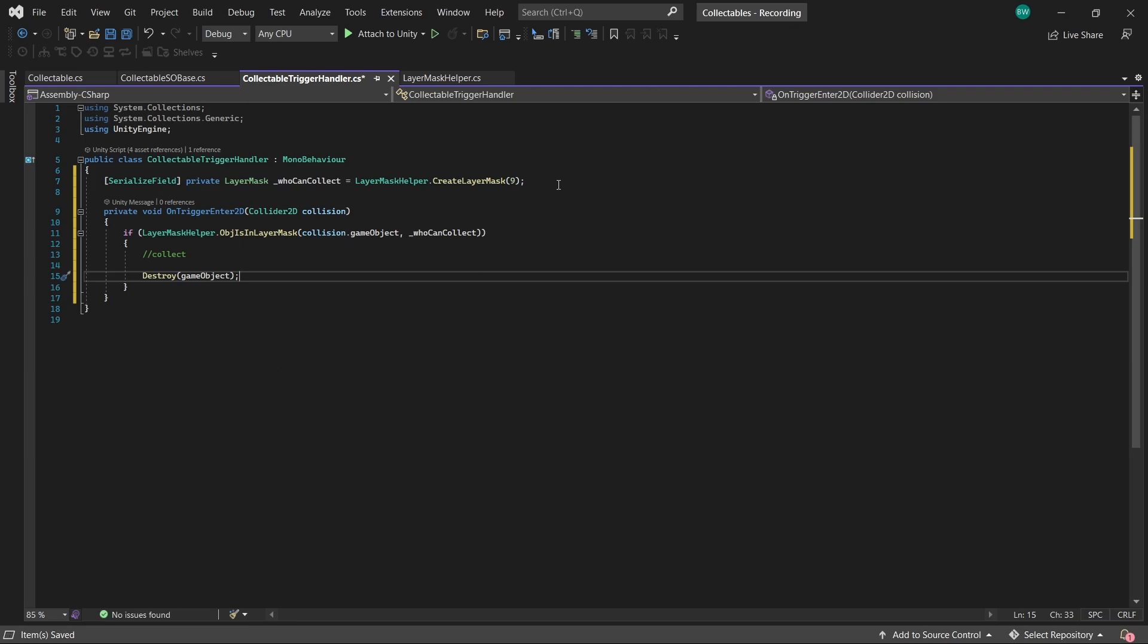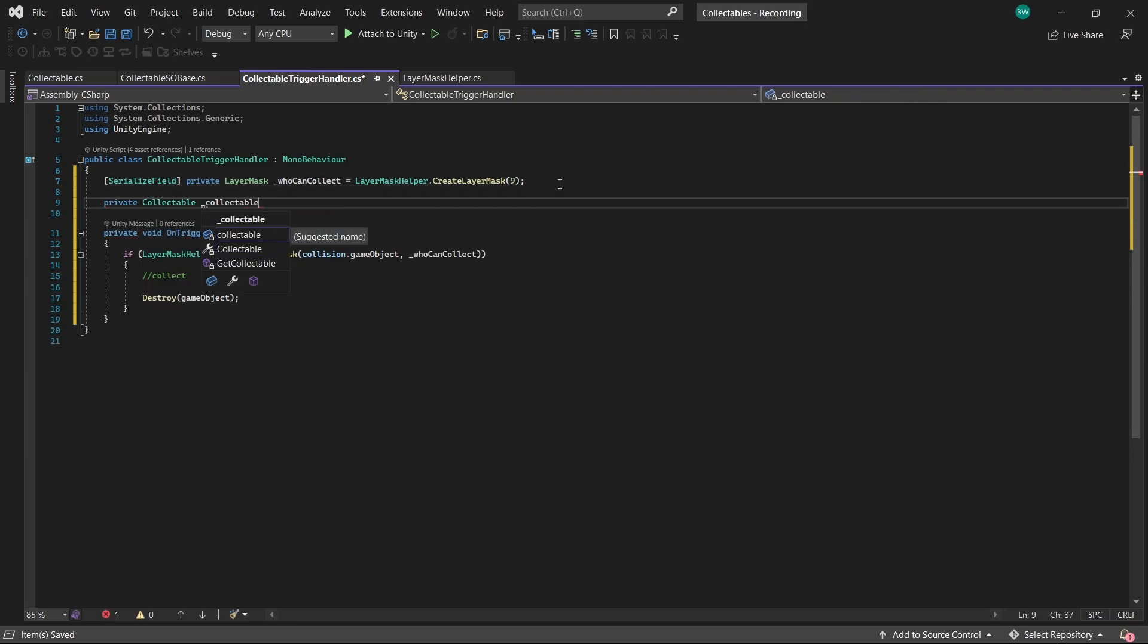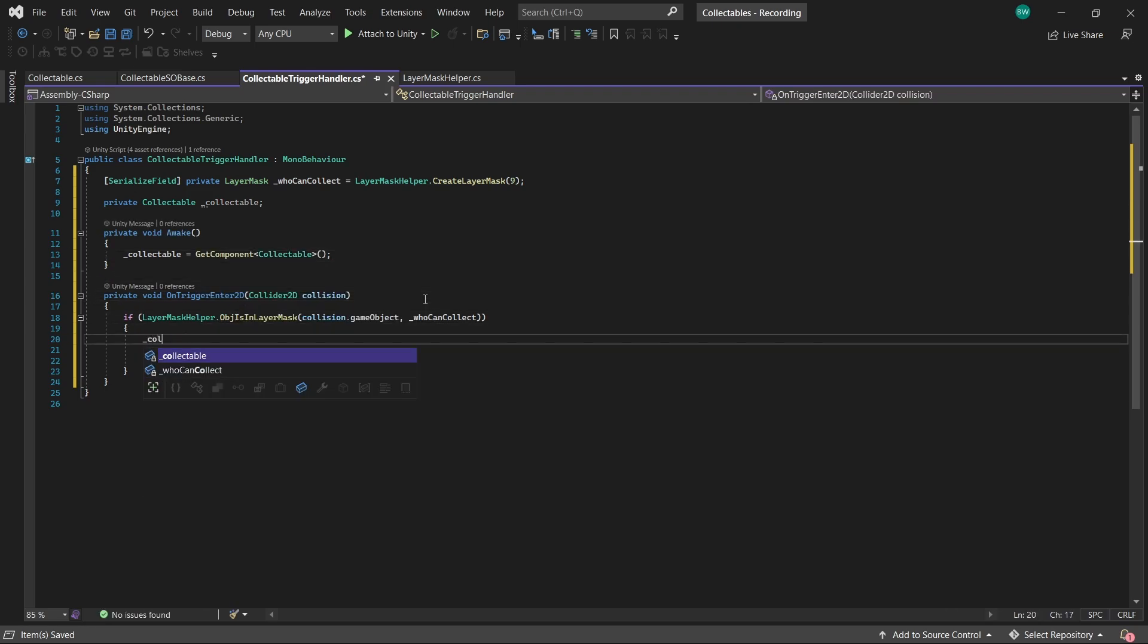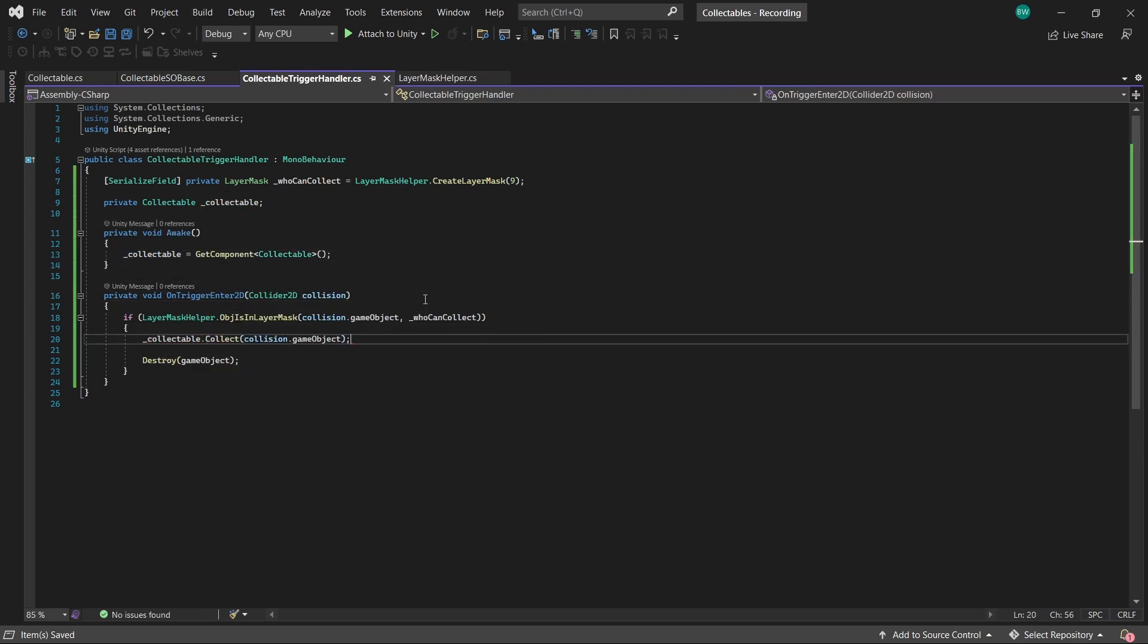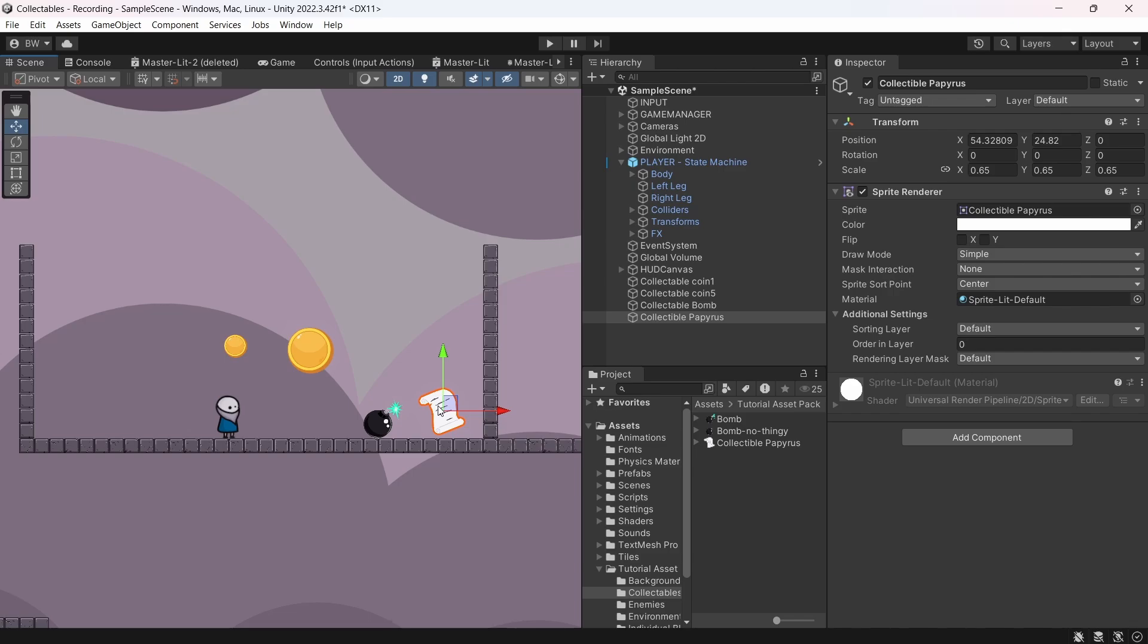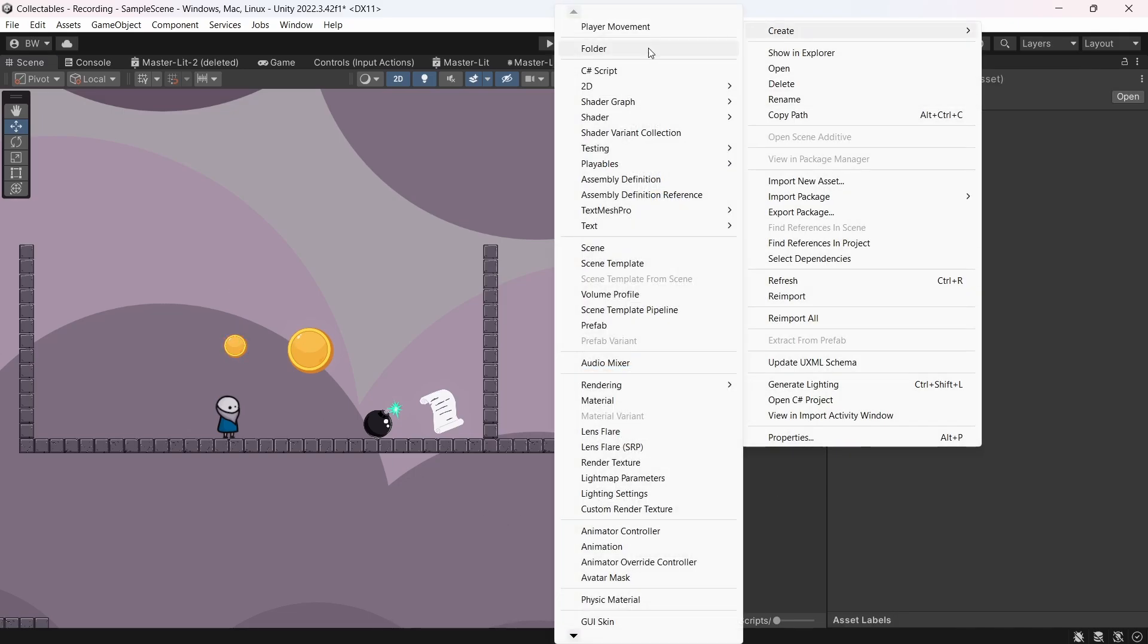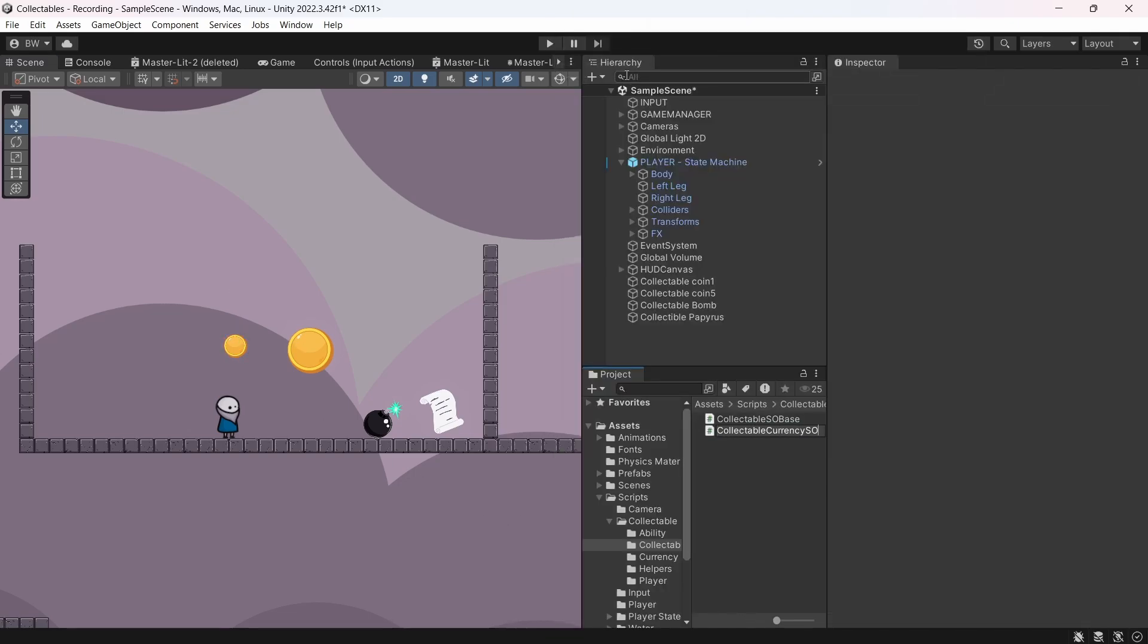Then down here we'll say if our object is in our layer mask, then we need to collect and destroy this object. So to actually call collect, we'll just get a reference to our collectible script and call its collect method here, passing in collision.gameObject, which in this scenario means our player. So I've got two coins here, a little bomb item and this scroll papyrus thing. Now let's actually set up the scripts to do the actual collection. We'll start with the coins. So I will create a script called collectibleCurrencySO.